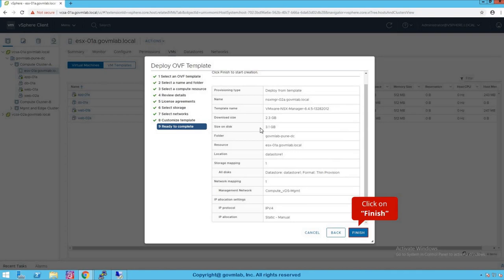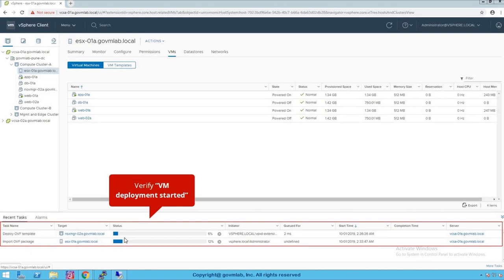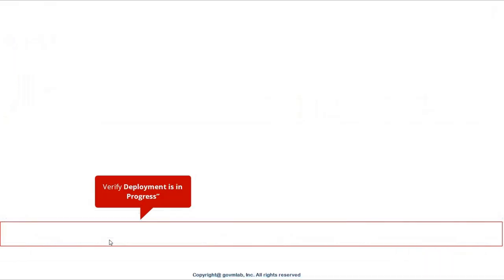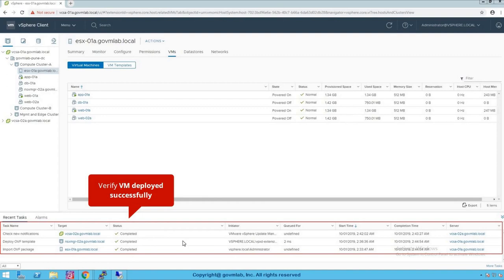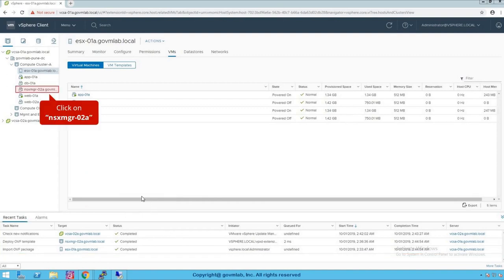Here we can review all of the NSX Manager OVF configuration. To summarize: we are deploying NSX Manager from template, named NSX Manager-02A, version 6.4.5, in the govmlab data center, on ESXi host ESXi-01A, using local Datastore 1 with thin provisioning, connected to the VDS Management port group. Click Finish to start the deployment. As you can see in Recent Tasks, the VM deployment has started and is in progress. Just like any standard virtual machine, the NSX Manager gets deployed as a VM.